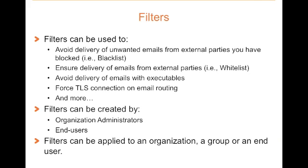Before we get started, let's talk about how you can use filters. You can use filters to avoid delivery of unwanted emails, i.e., a blacklist. You can use filters to ensure the delivery of emails from external parties, i.e., a whitelist, therefore avoiding any spam filters from being applied.